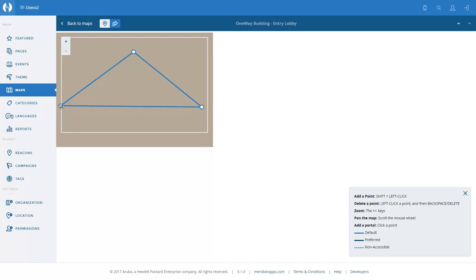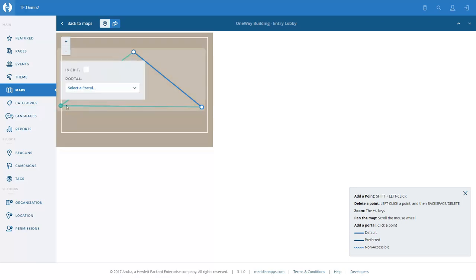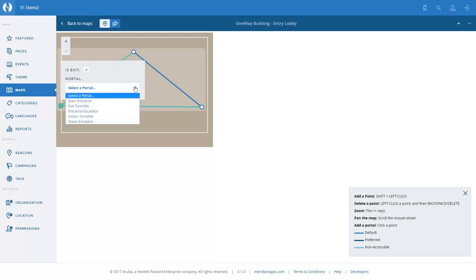So let's look at where the portals may be on this floor. We're going to double click on this node point at the entrance and turn that into a portal because it is where you enter and exit the entry lobby. We click isExit and we select a portal name — in this instance, 'main entrance'.